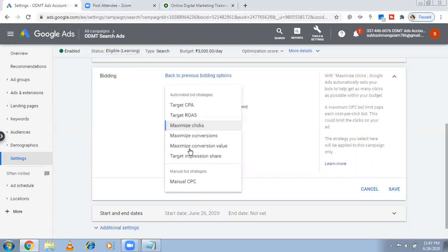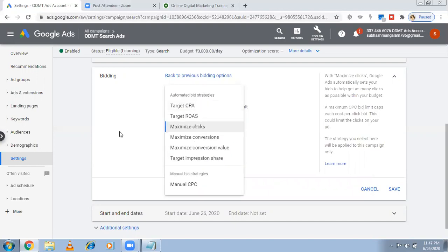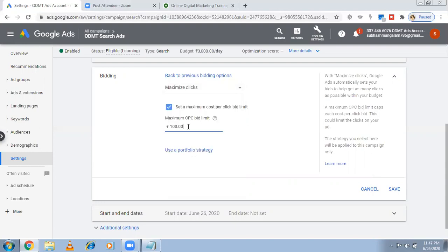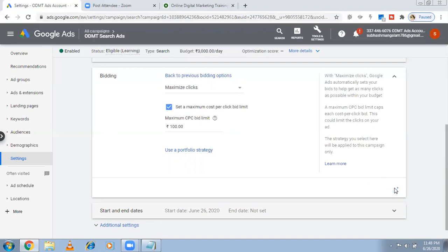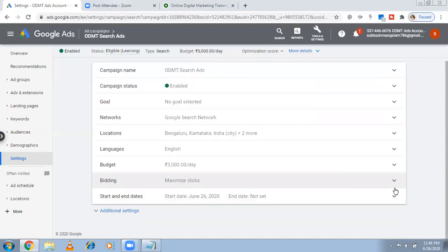You can change your bid strategy any time — no problem. Can I change my CPC? Yes. My current max CPC is 100. If you want you can make it 120, or reduce it to 20. I'm keeping it at 100 for now and clicking Save. This applies to the entire campaign. You can also change the CPC at the keyword level individually, which I'll show next. Start and end date can also be changed anytime.